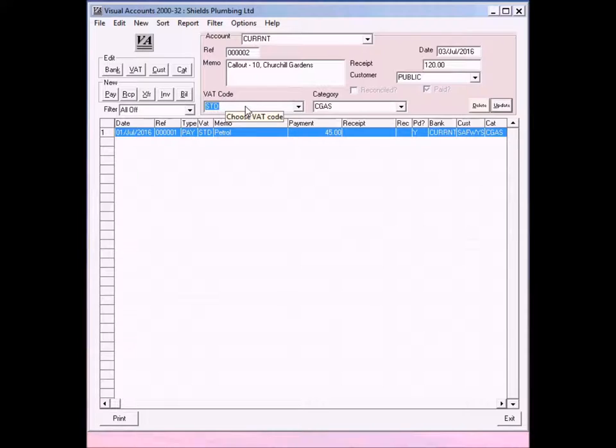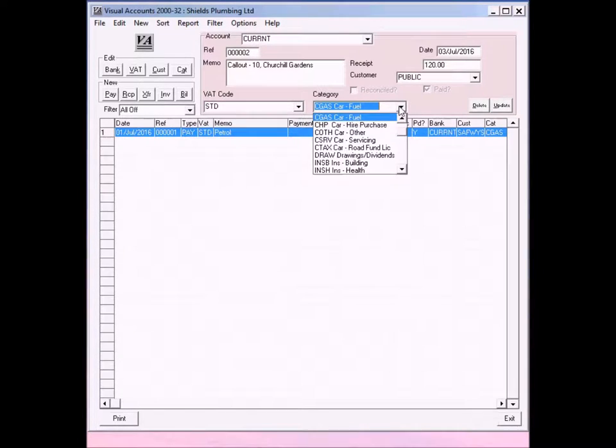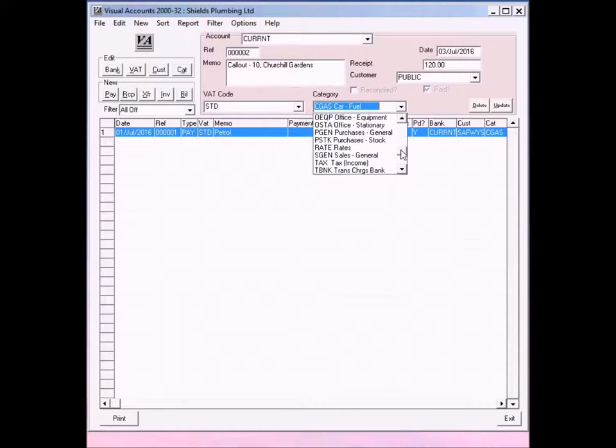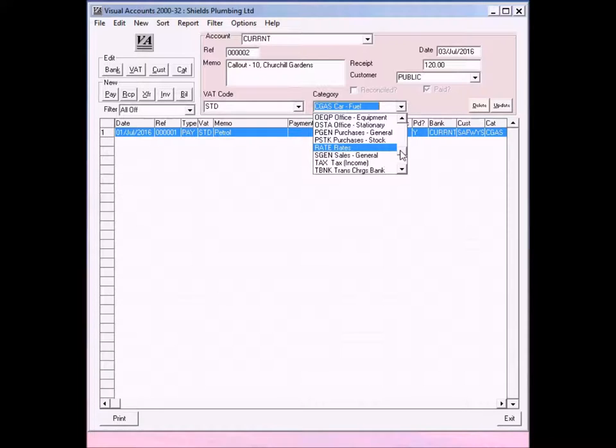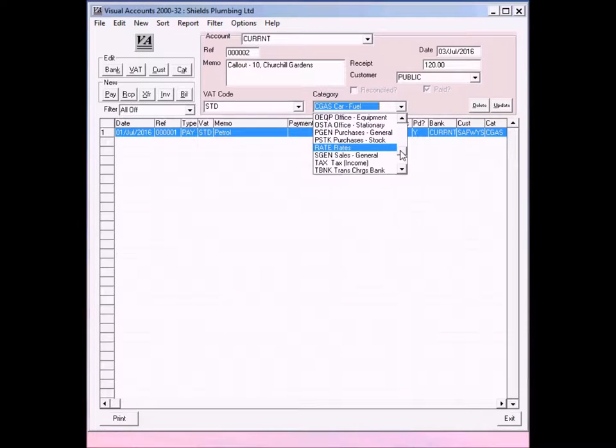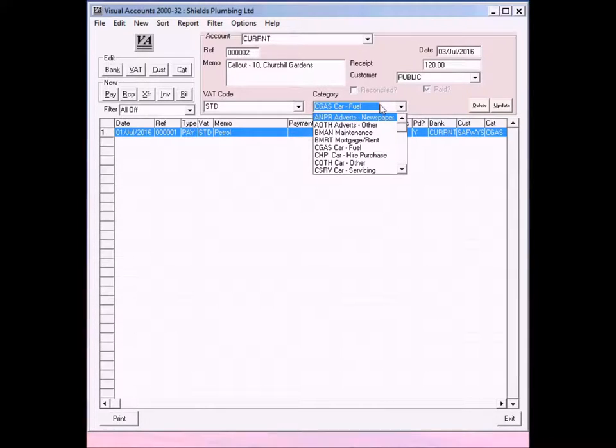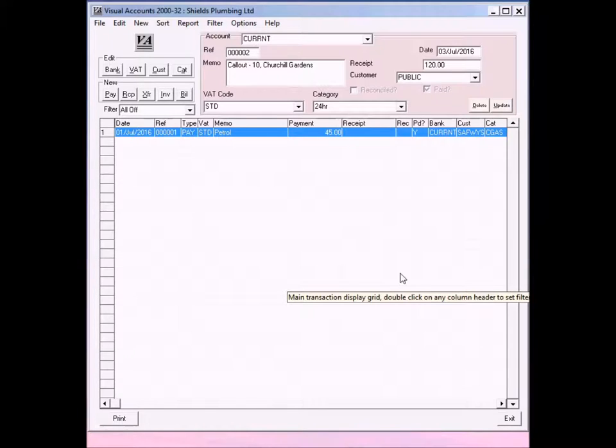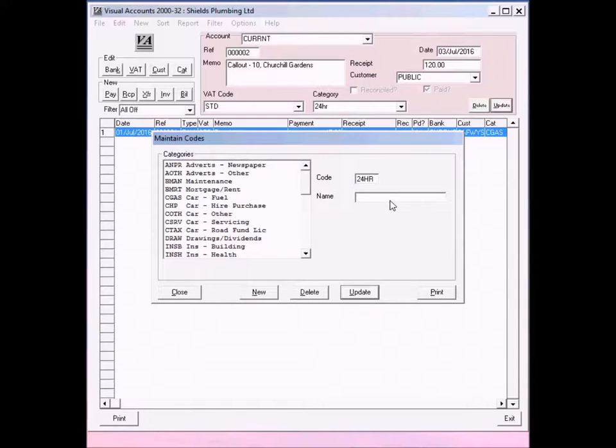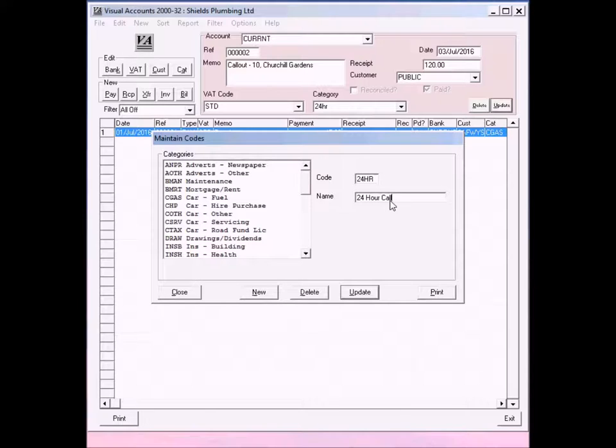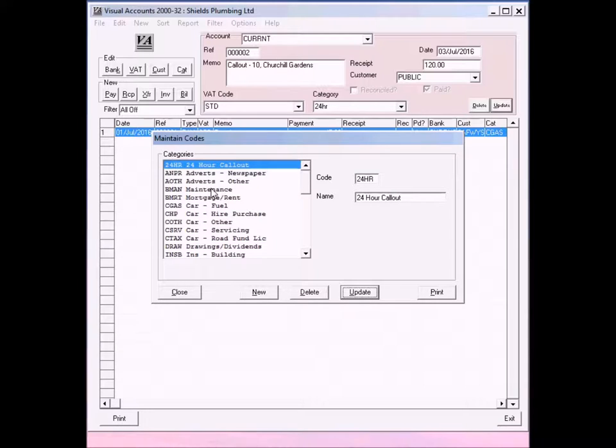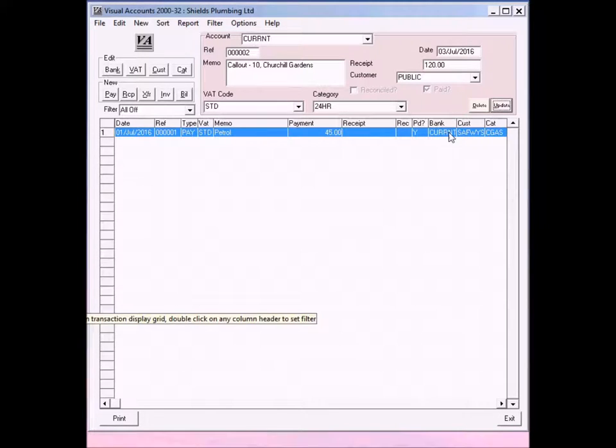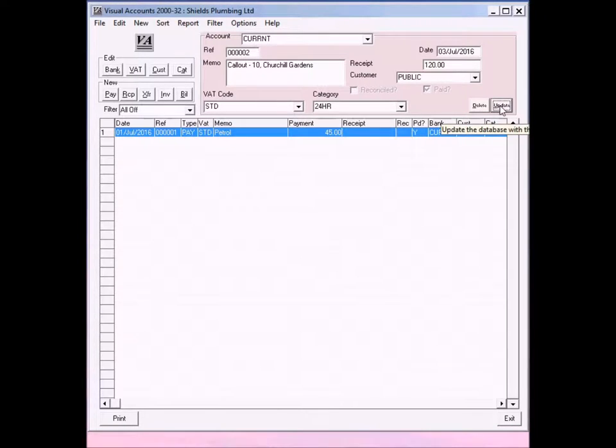It was a standard rate VAT, but it's not for petrol. And if we look through, there isn't really a suitable category, just a general sales one. There isn't really a suitable category. So we can just type one in. For example, give you the code of 24H for 24 hour. Press tab, and the box comes up. Type in a description. Click update, it's in the list. And then click on close. Finally click on update and the transaction is entered.